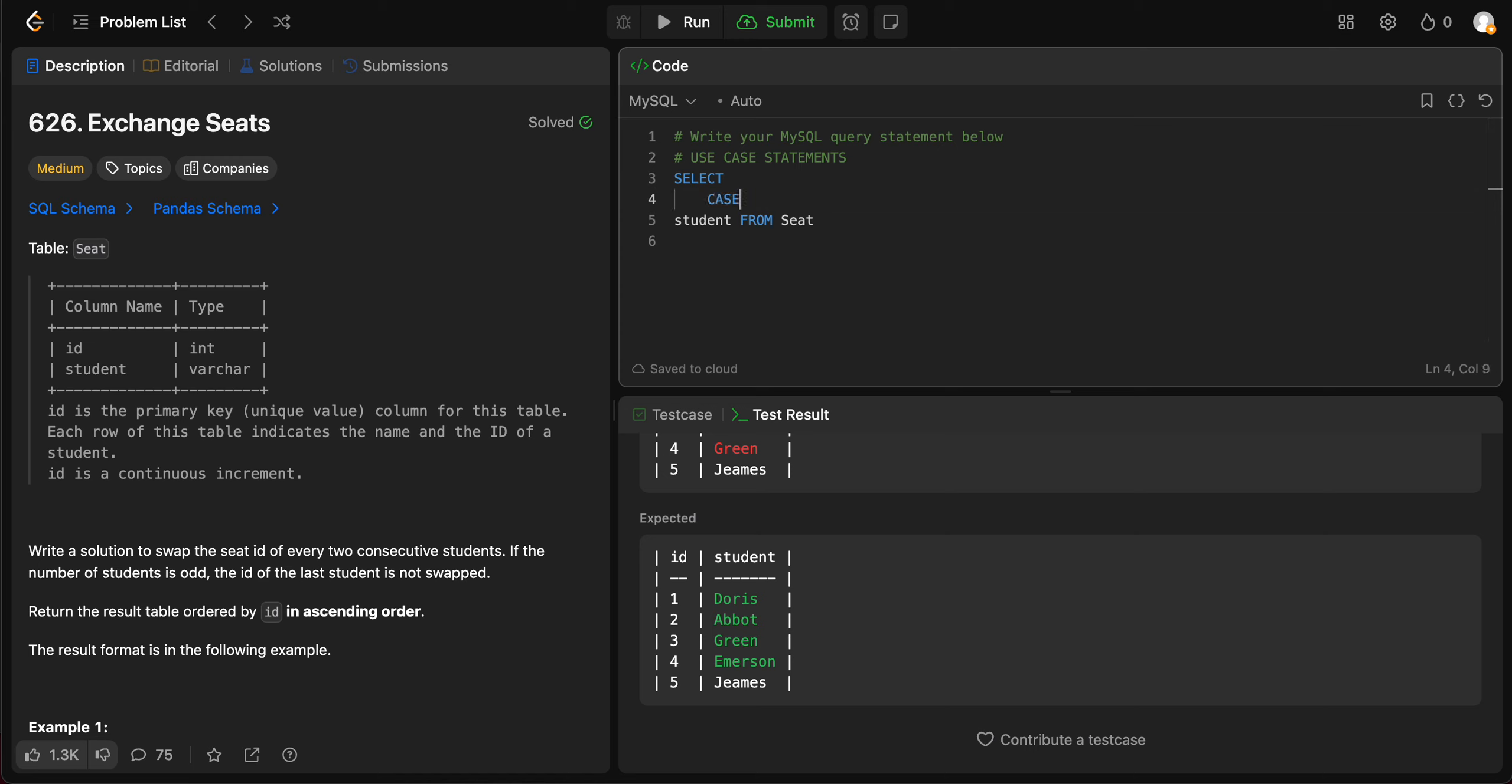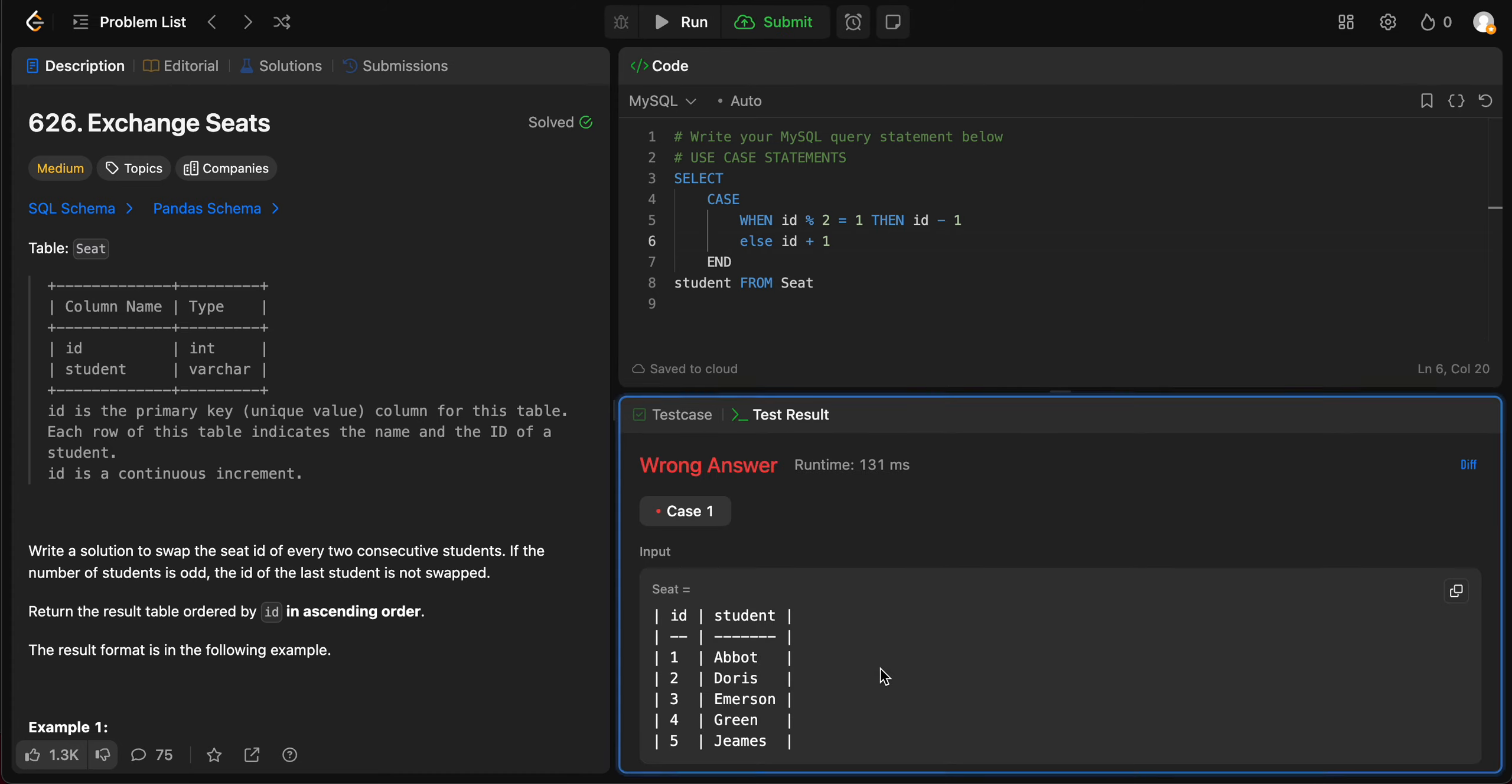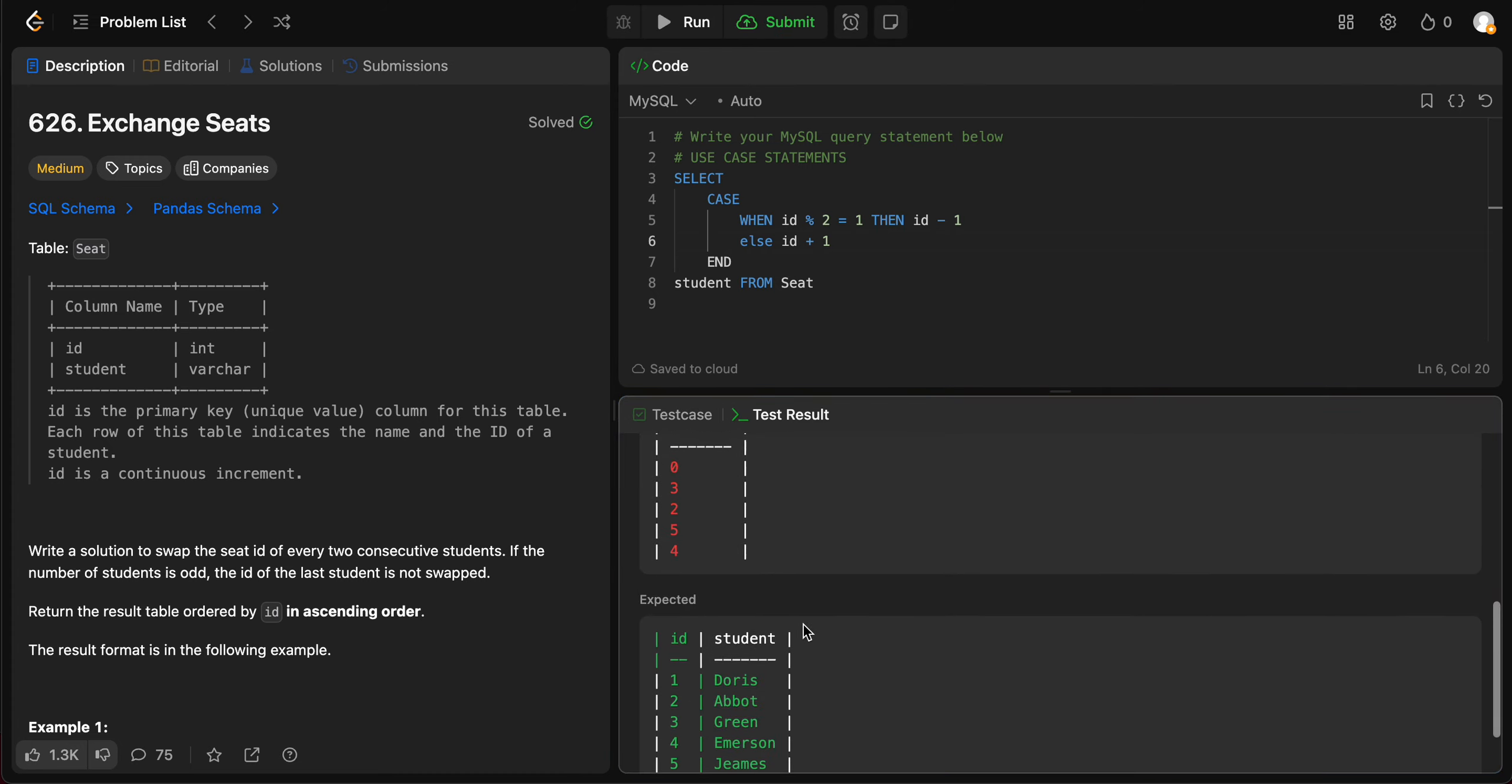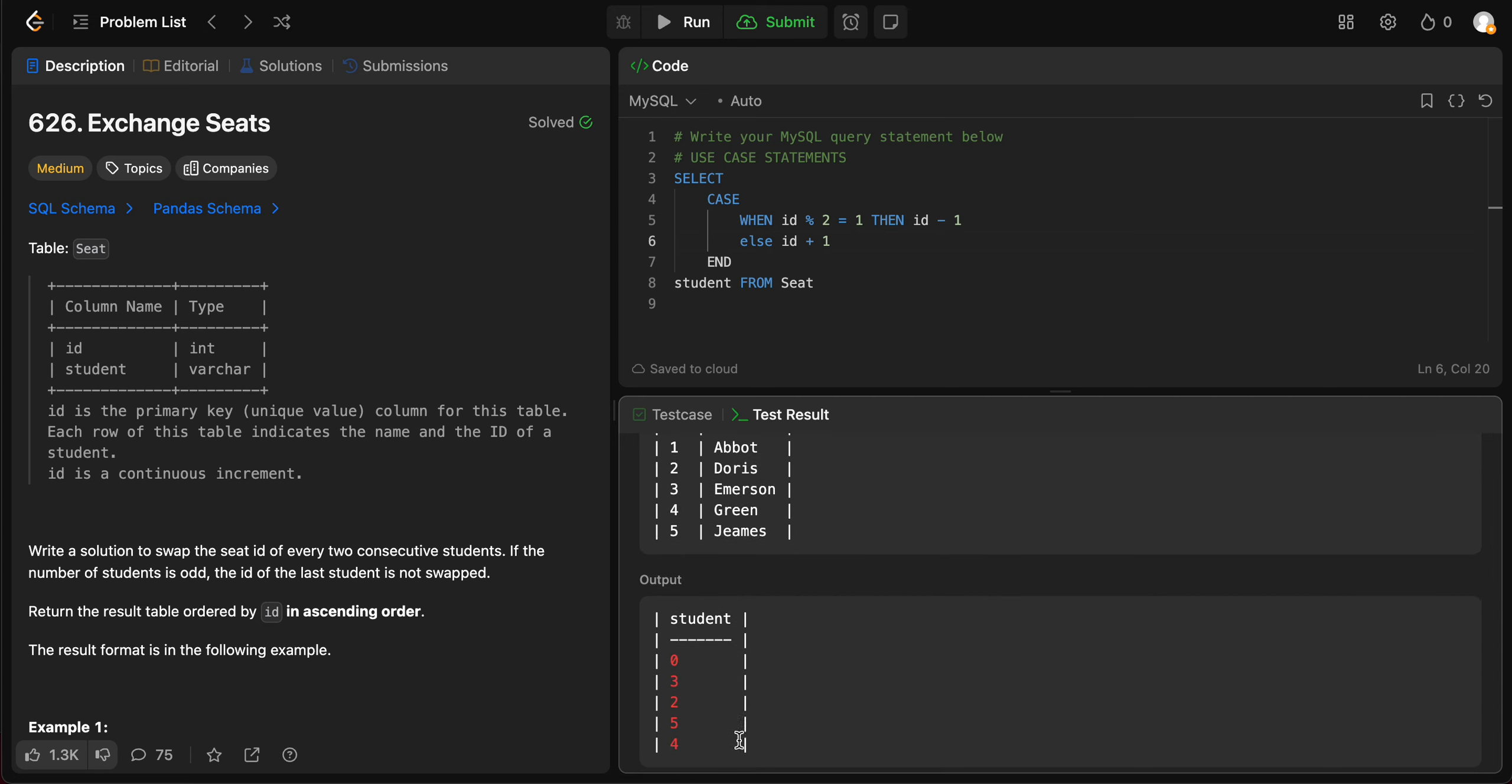So let's start the case statements. Case when ID modulus 2 is equal to 1, then it will be ID minus 1, else it will be ID plus 1. So let's try running this. So wait, so this is the output.